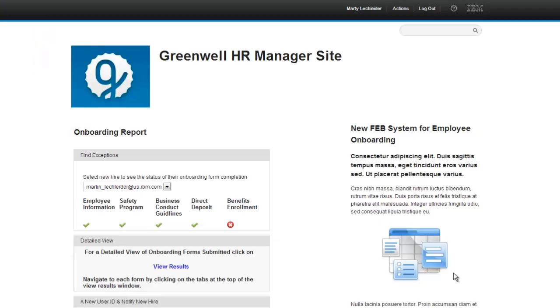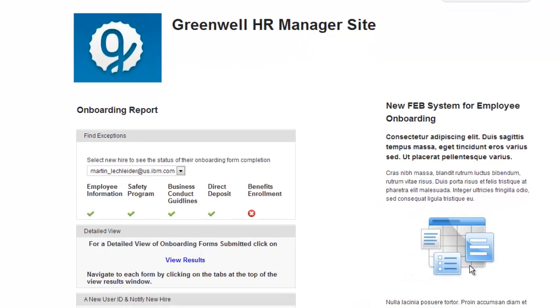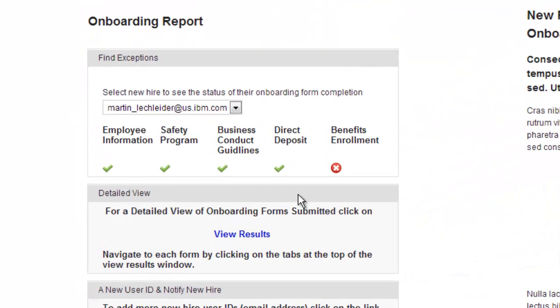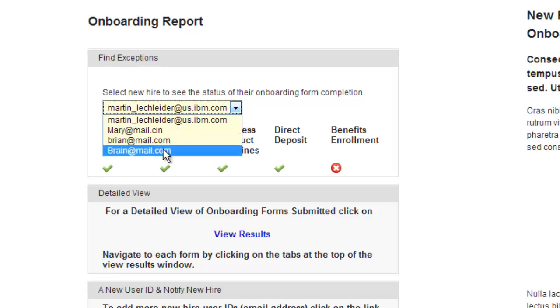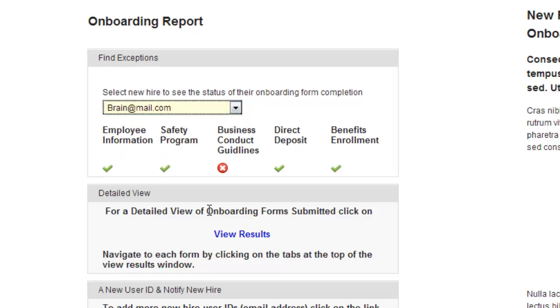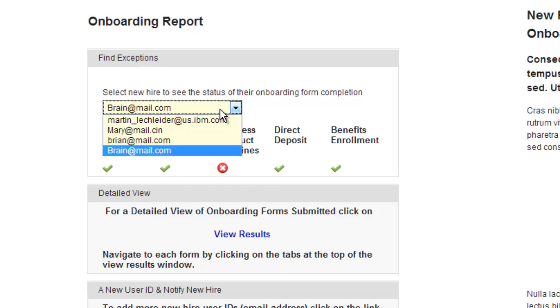The final piece of the demo brings me back to portal. Here in the HR manager site, I'm able to see that Marty has done everything except benefits enrollment. If I want to check on Brian, I can see that he's done everything except business conduct guidelines.